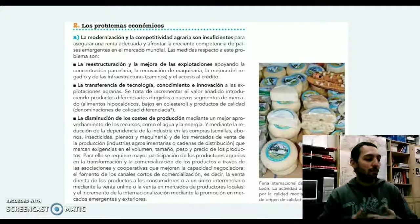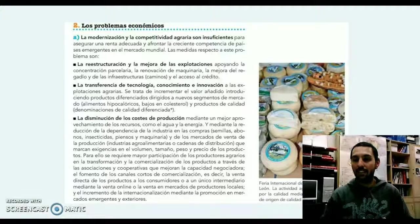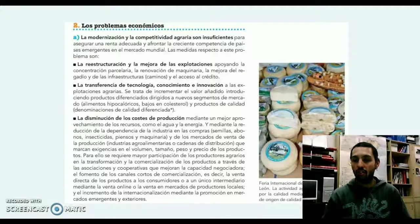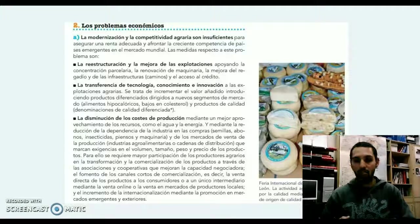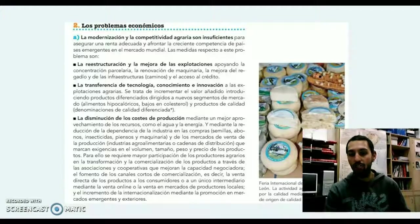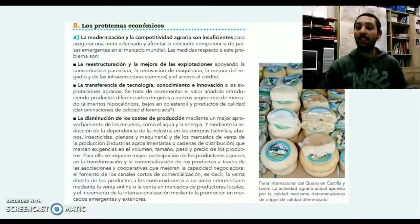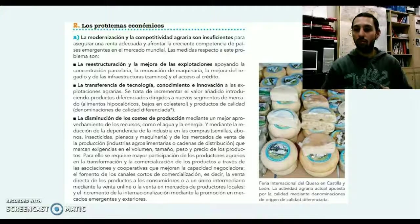También vamos a encontrar nuevas medidas de venta como la venta online o la venta en mercados de productores locales. Estamos muy acostumbrados a ver ferias del vino, ferias artesanales, ferias del queso. Aquí tenemos un ejemplo que es la Feria Internacional del Queso en Castilla y León, que fomenta la promoción de todos estos productos de mucha calidad.